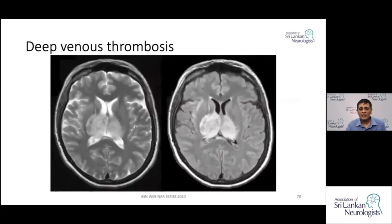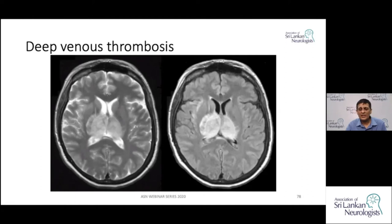Here is an example of a patient with deep venous sinus thrombosis. You can see that both thalami are involved, with venous infarction in both thalami due to the deep venous sinus thrombosis.